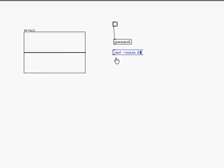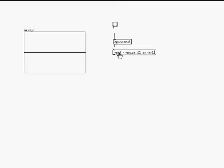So I'll put a message and the message I give it is read space dash resize then $1 and then I give it the name of the array which is array 1. So what I'm telling PD, I'm telling it firstly to read my sound file which will be the sound file I choose. Then the resize is I make my array the size of my sound file.